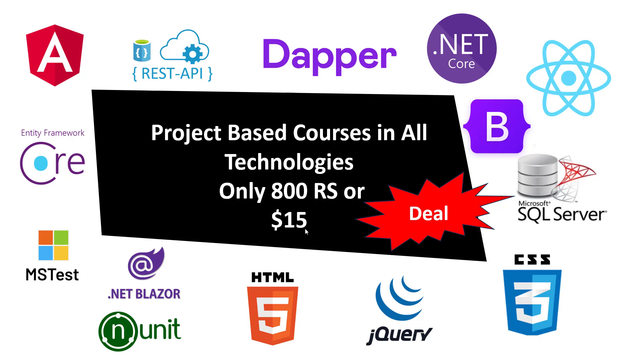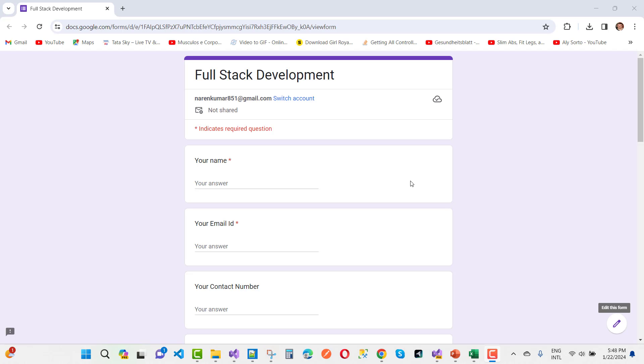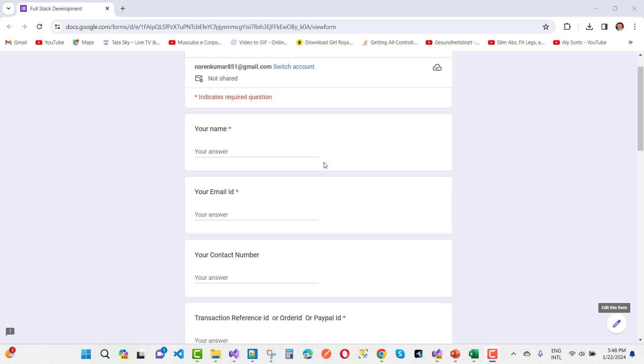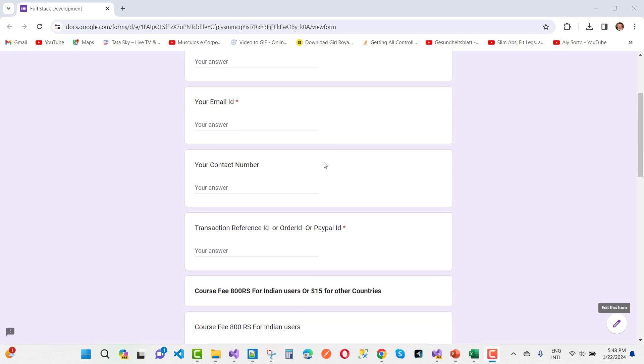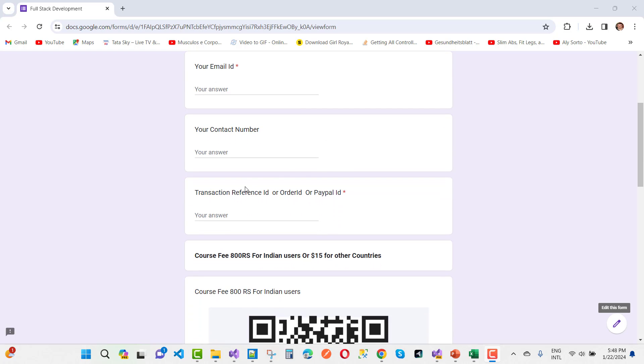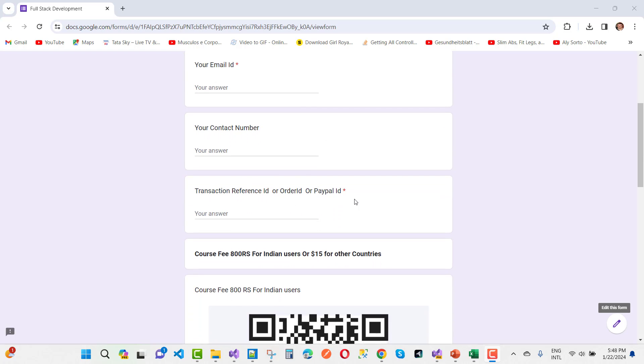So just crack this deal. Fill this form and start your membership. Fill your name, your email ID, your contact number, your transaction reference ID, order ID, or PayPal ID.